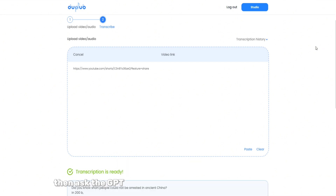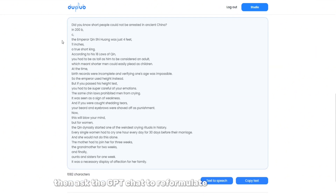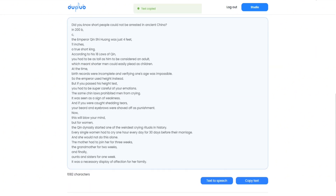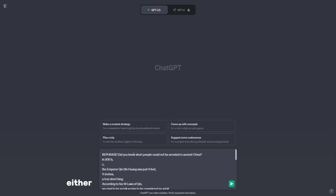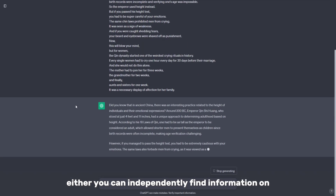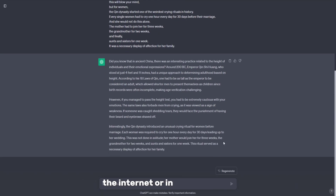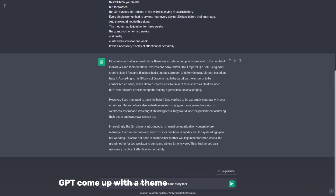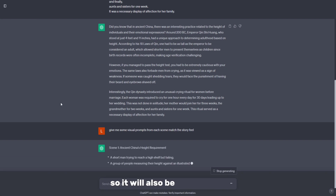Then ask ChatGPT to reformulate this transcription. Alternatively, you can independently find information on the internet or in ChatGPT itself. Come up with a theme and a script for your video so it will also be pretty good.